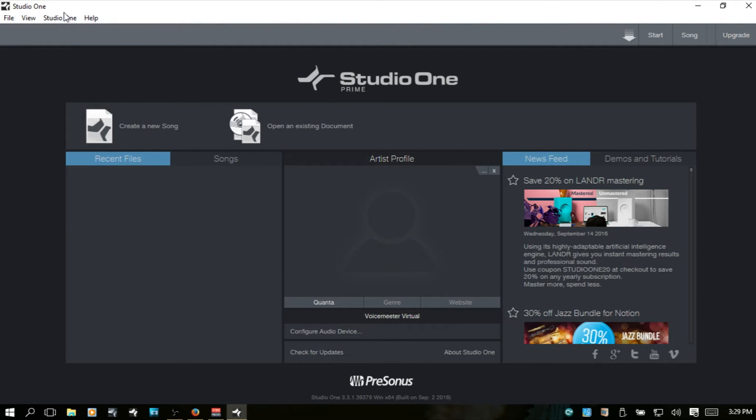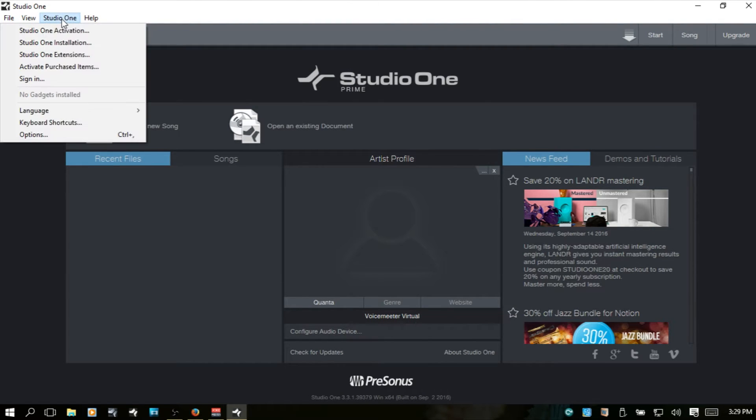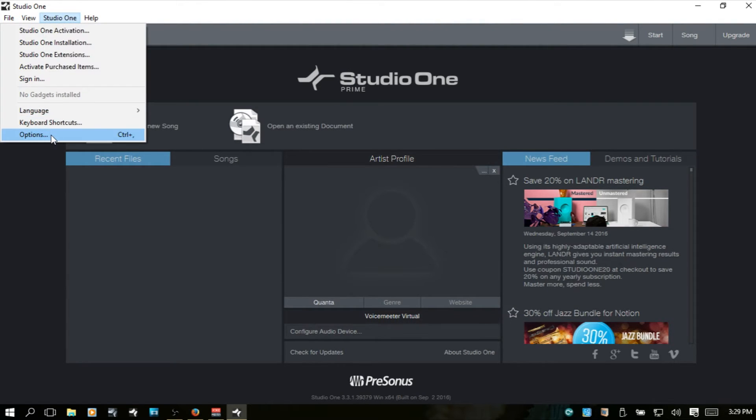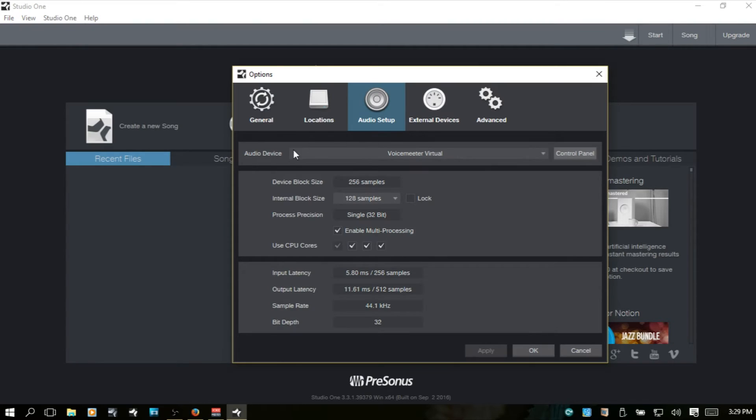I'm going to come to Studio One, Options, Locations, and the User Data. This is where everything is going to go by default.